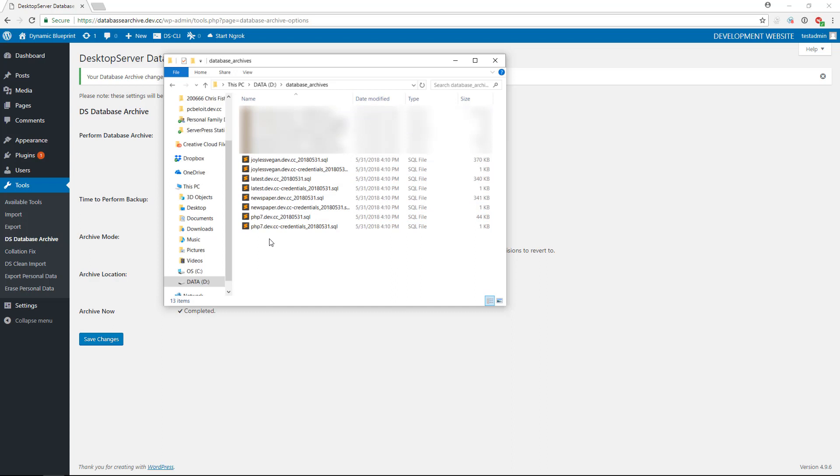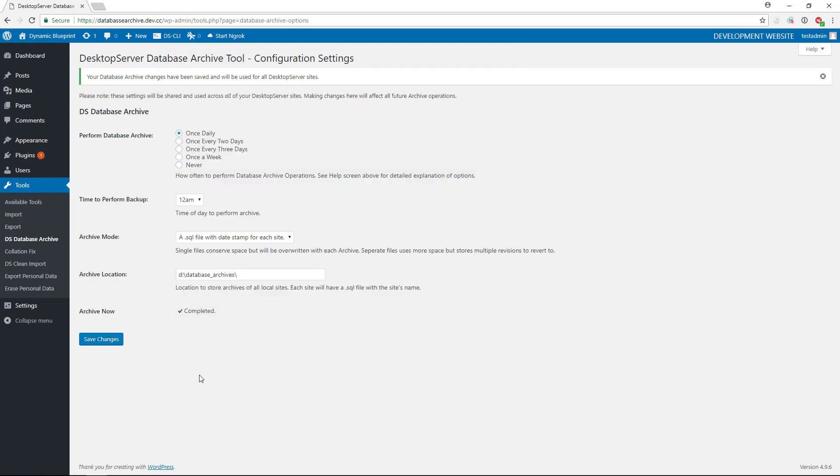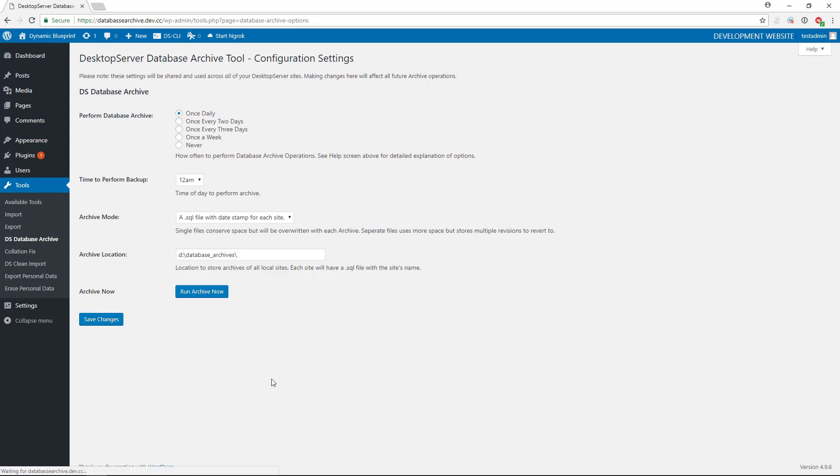It must be noted here that Desktop Server must be running at the scheduled time with the database utility active in order for the backups to occur, but you do not need to be logged into any of your local sites. If Desktop Server is not running at the scheduled time, the backups will automatically occur immediately upon your next launch of Desktop Server.